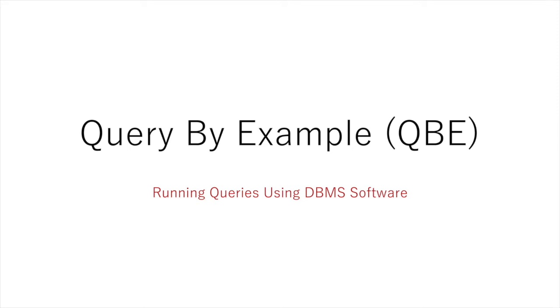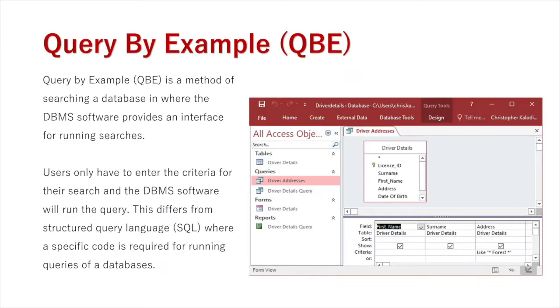Query by Example, or QBE, is used for running queries using DBMS software. It's a method of searching a database where the database management system software provides an interface for running searches.